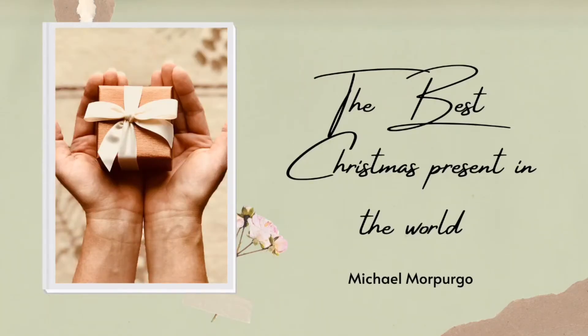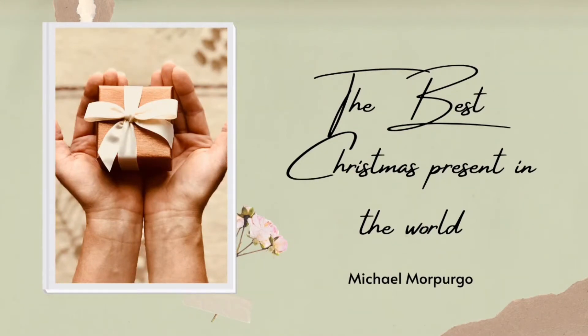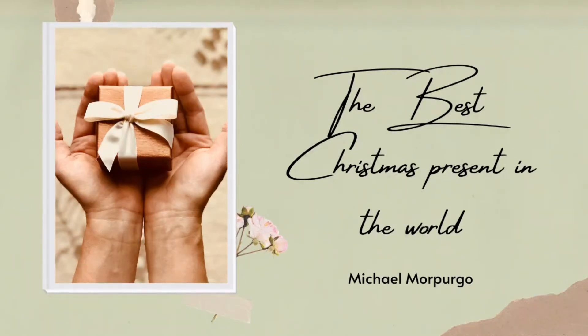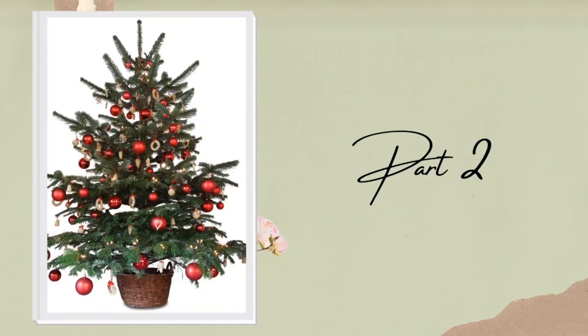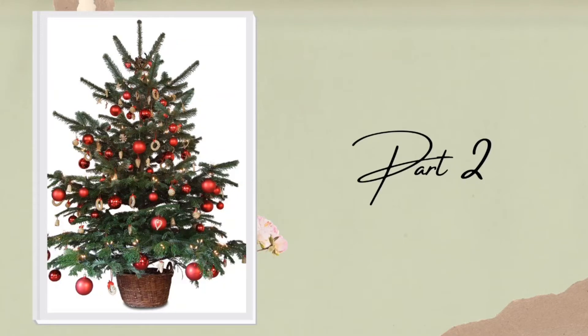Hello children, so now we are heading towards our second part of the chapter, The Best Christmas Present in the World, written by Michael Morpurgo.